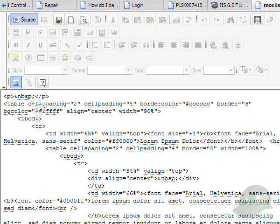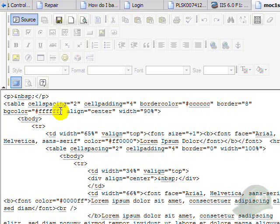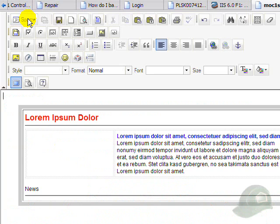We'll click source and go back to WYSIWYG format, which is what you see is what you get format.